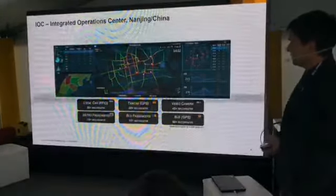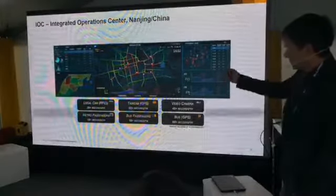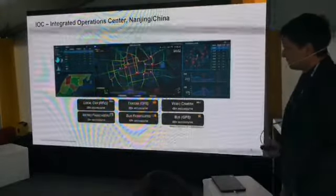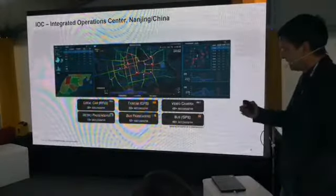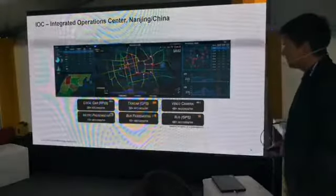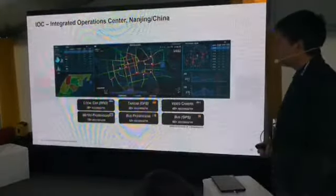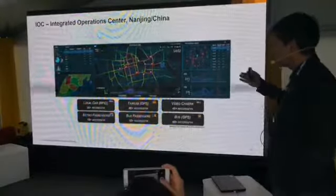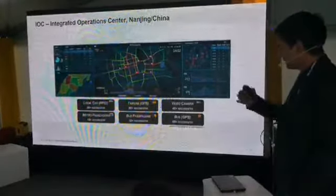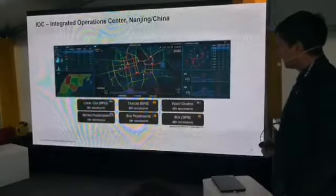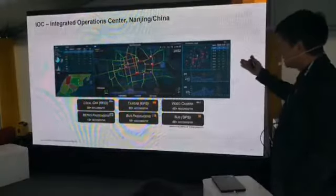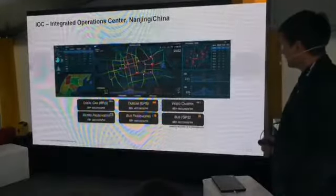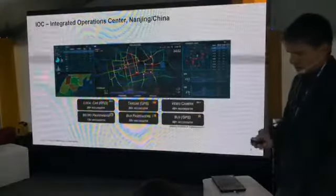This is what an integrated operation center looks like. You can see all the sensors and data sources that exist in China. For example, in China all license plates have RFID tags, which is not the case elsewhere, so they can get information from cars. They can get information about how people commute on metro lines, and from taxis — since all taxis have GPS and move across the city. Based on taxi speed, they can detect how traffic is performing. From bus passengers, you can see how people are moving inside the city.